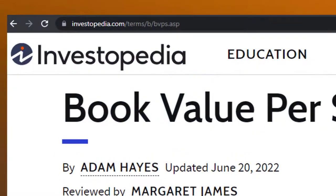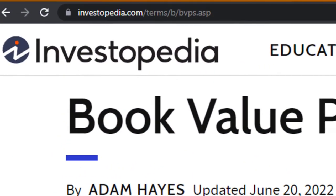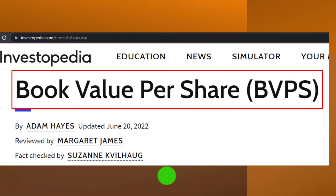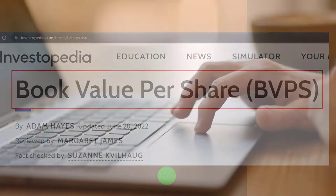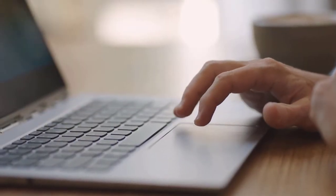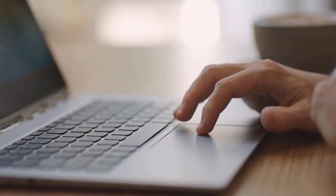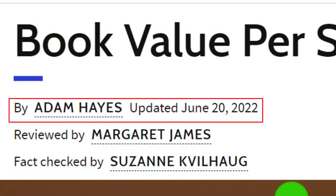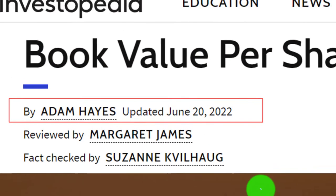Most of this information comes from Investopedia — book value per share, BVPS — which you can find online. Take a look at the references and resources to continue your research from there. This is by Adam Hayes, updated June 20th, 2022.